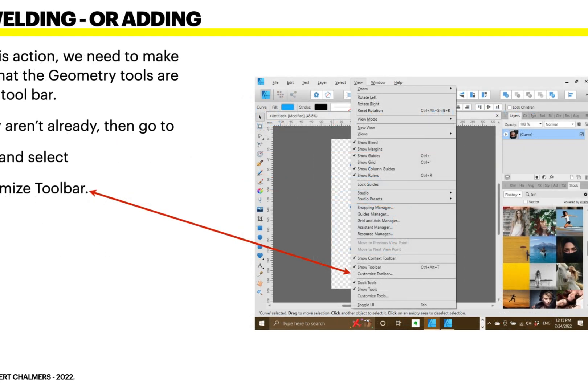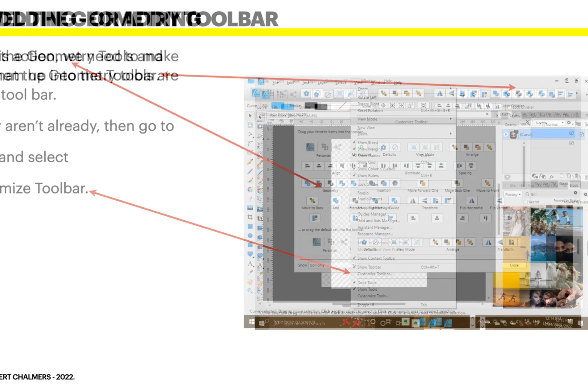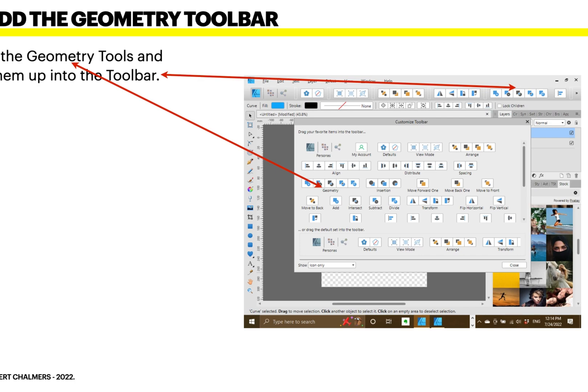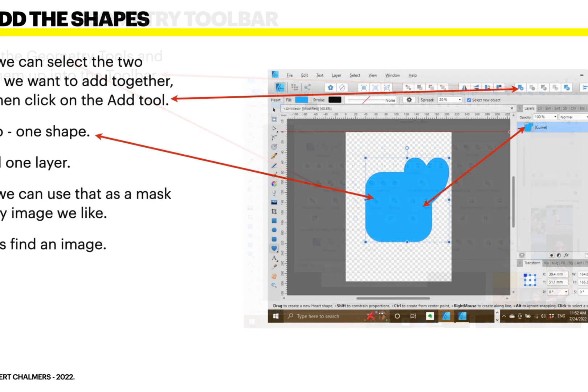For this action, we need to make sure that the geometry tools are in the toolbar. If they aren't already, then go to View, Select, Customize Toolbar, and select the geometry tools, and then drag them up to the top of the toolbar. And there are the geometry tools up at the top — you can see them there.